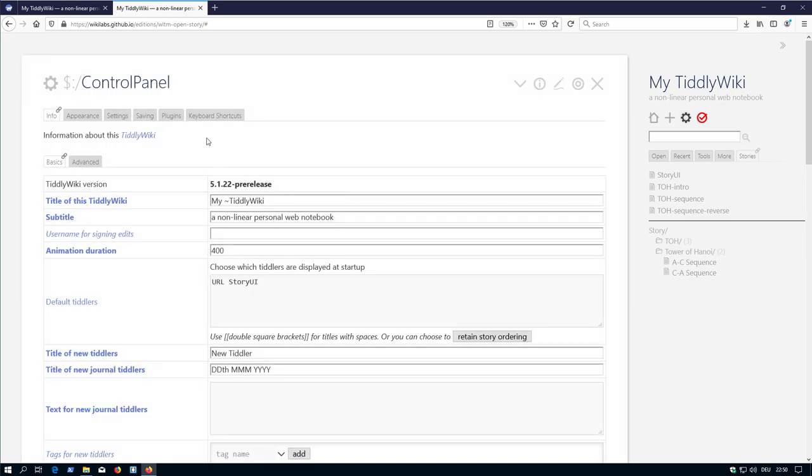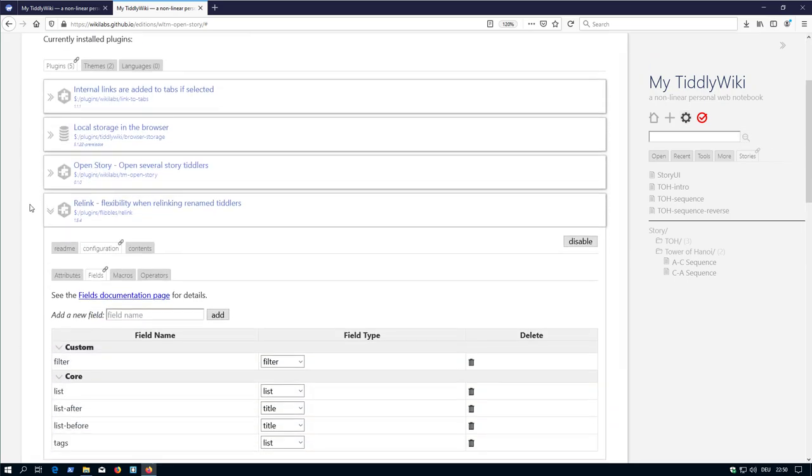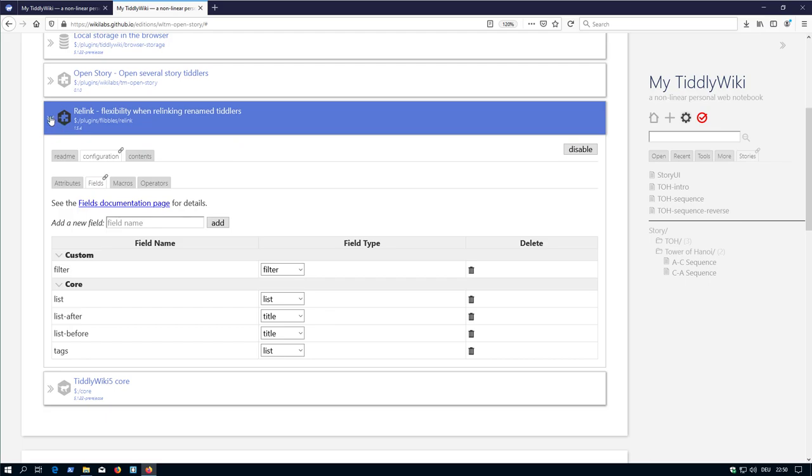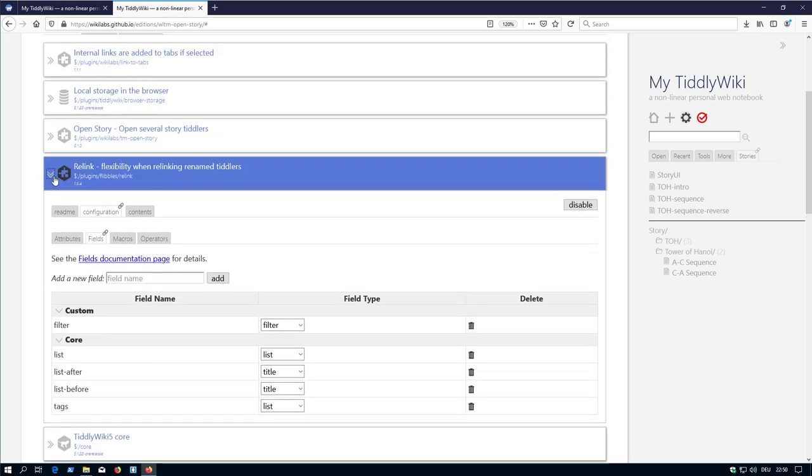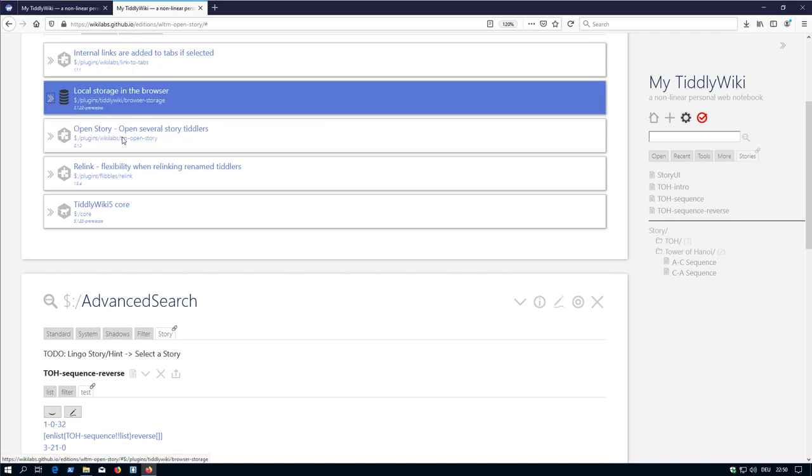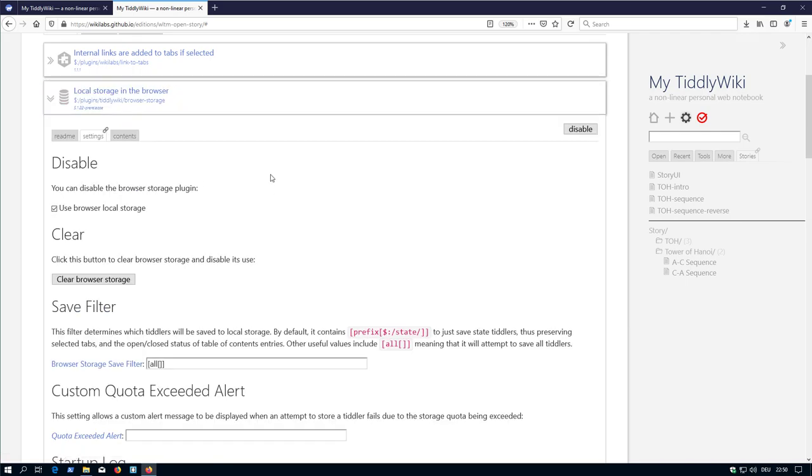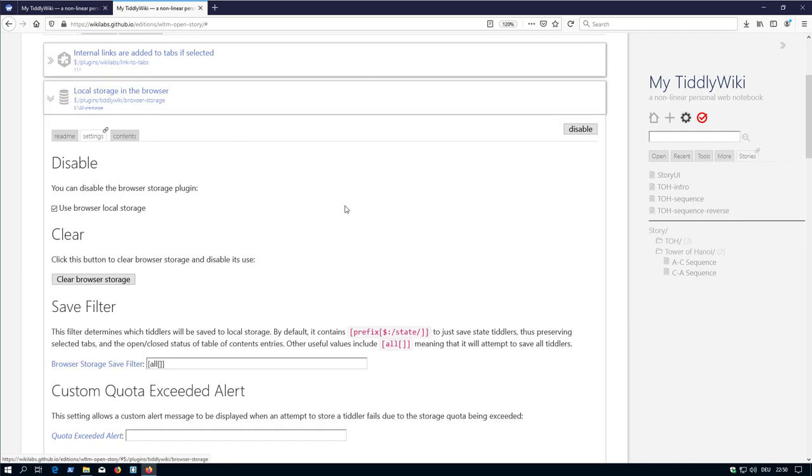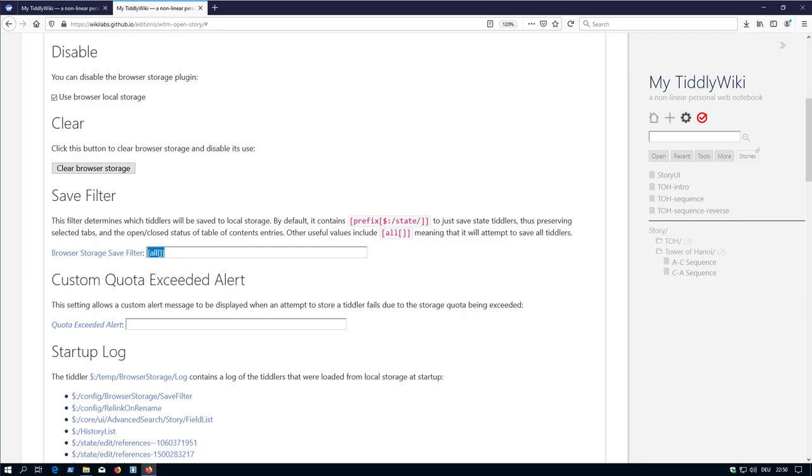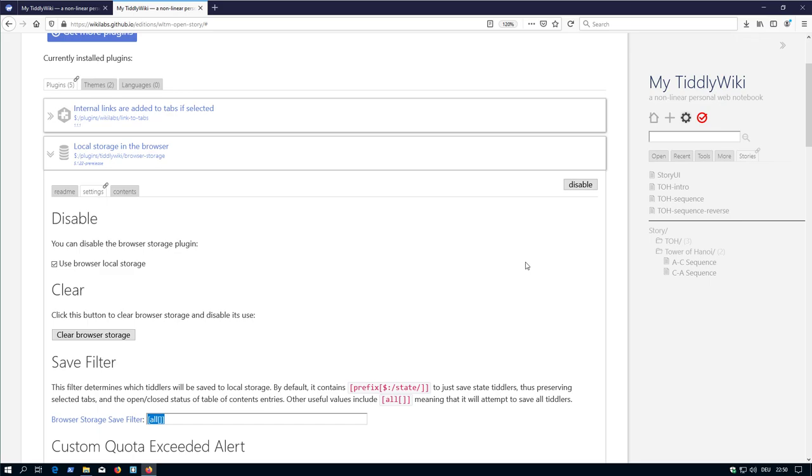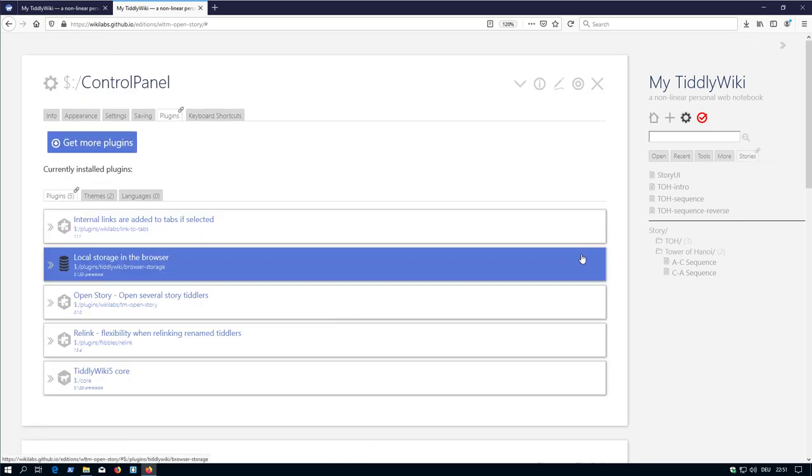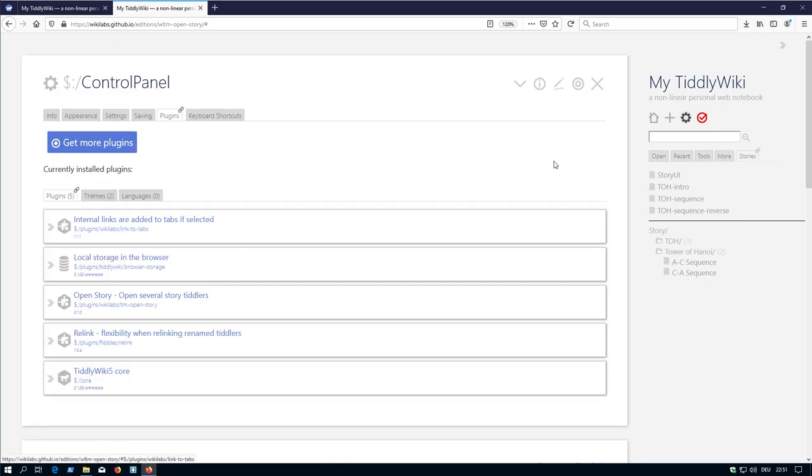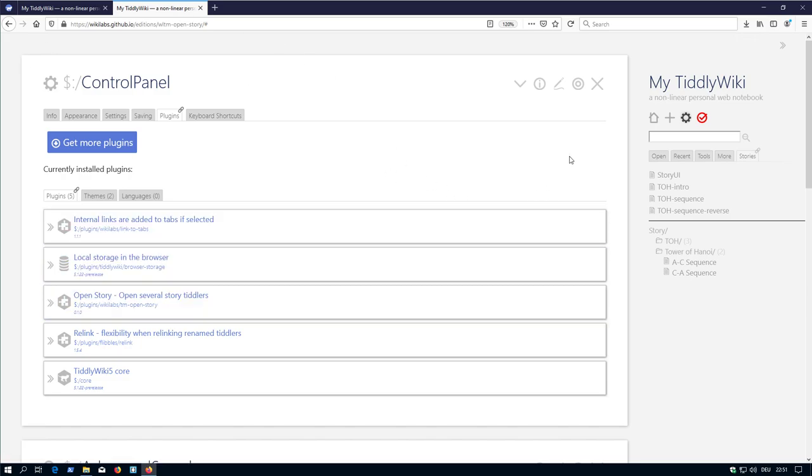For example, the relink plugin. Which already has a configuration for the filter element. That it can search and replace filter fields. Then there is the local storage plugin. Which allows you, if you set this to save all. Which allows you to save your configuration, your tiddlers into the local storage of the browser. Which allows you to test everything without the need to download this version.